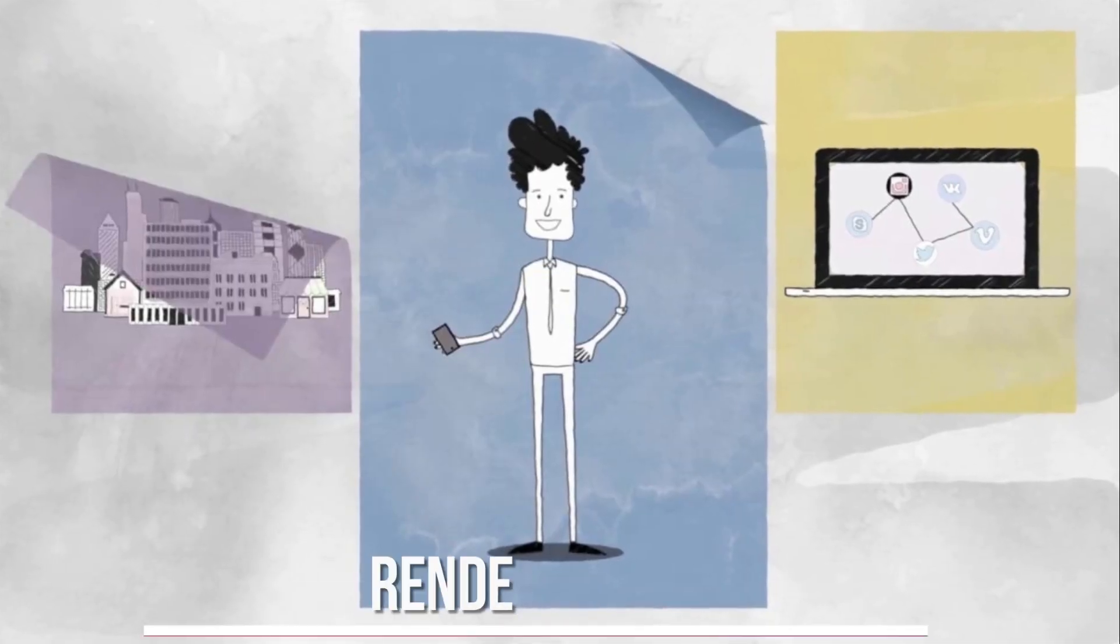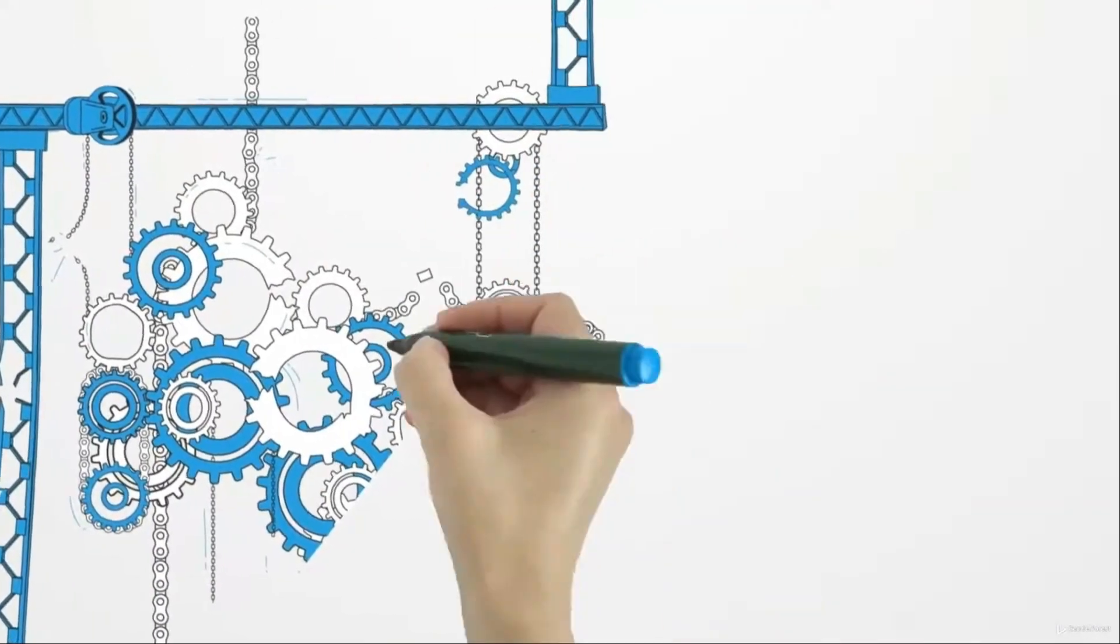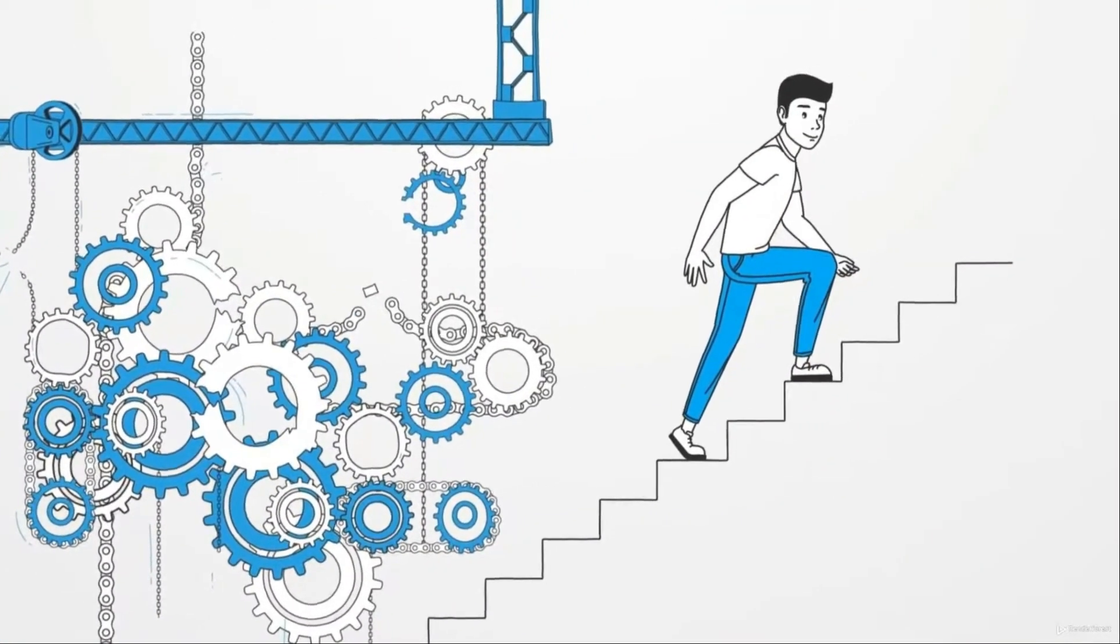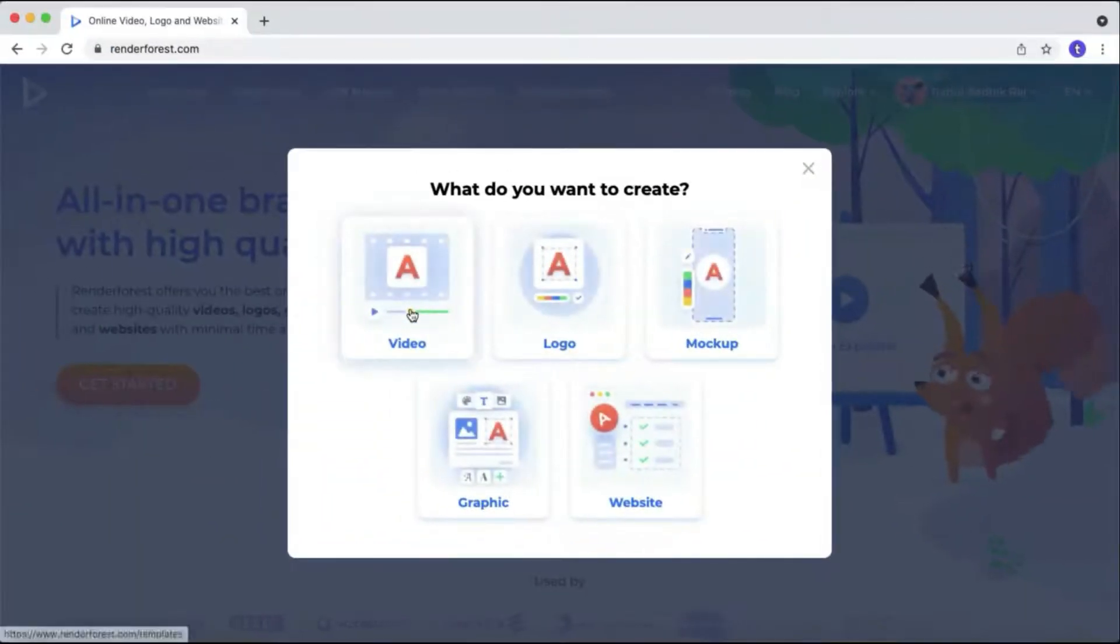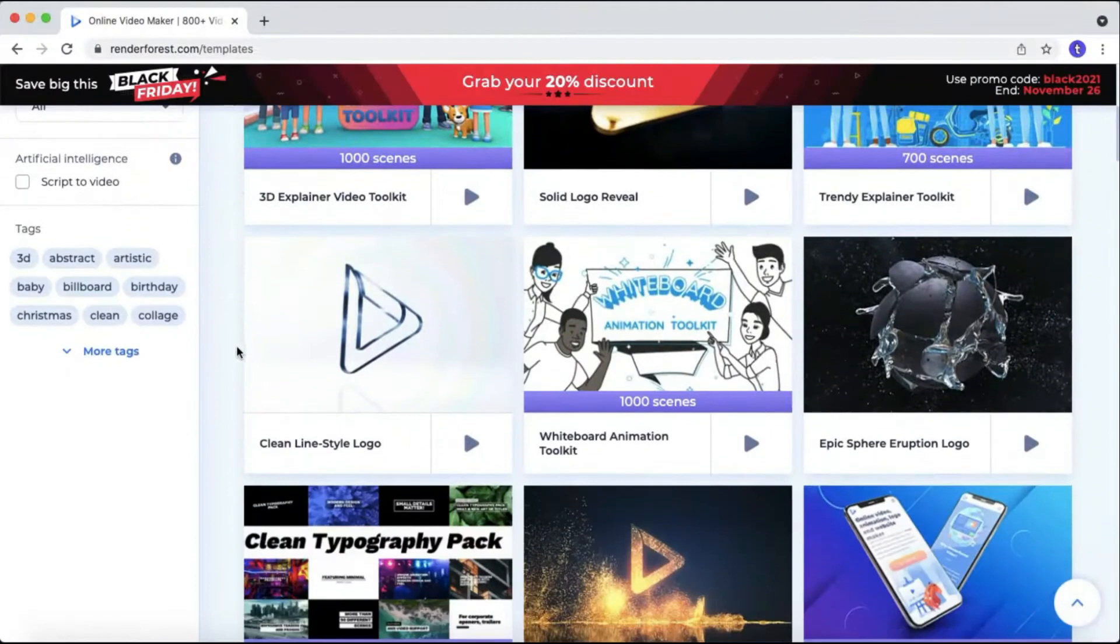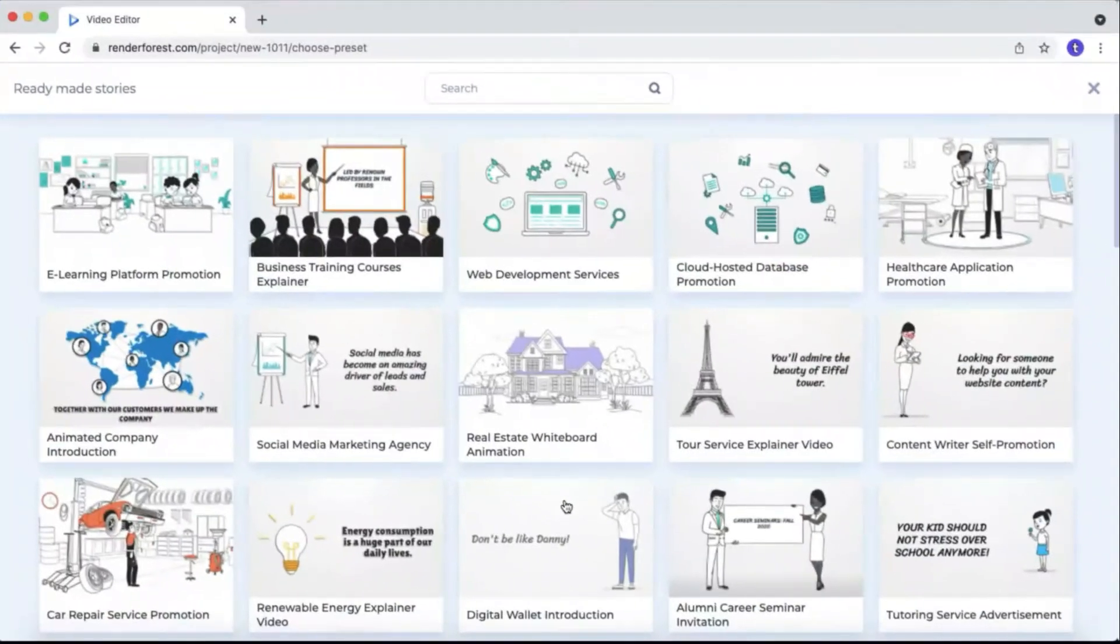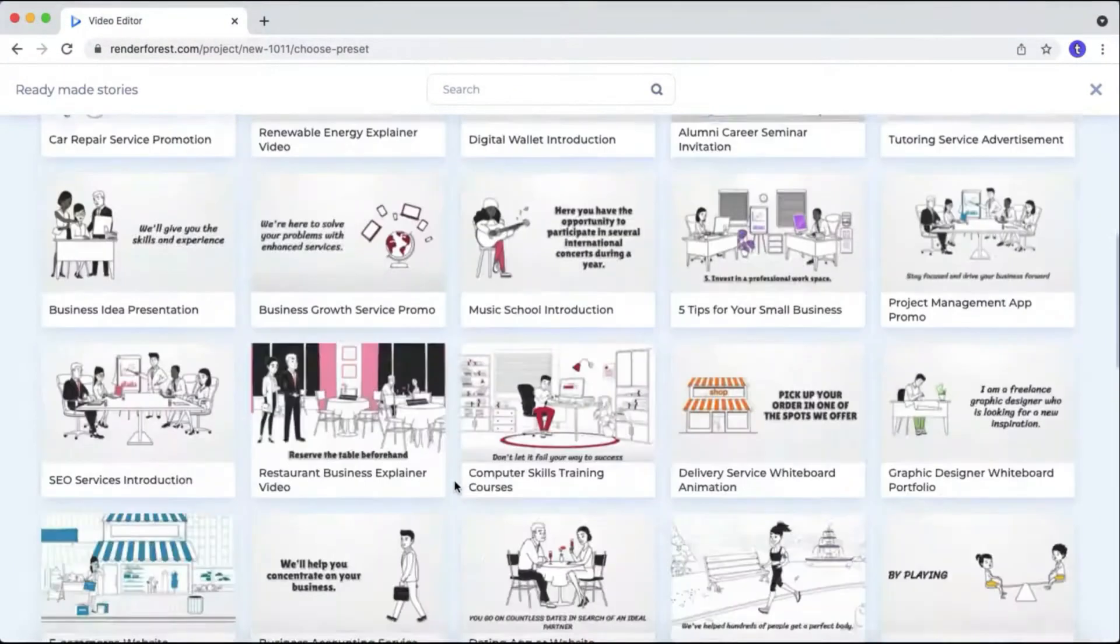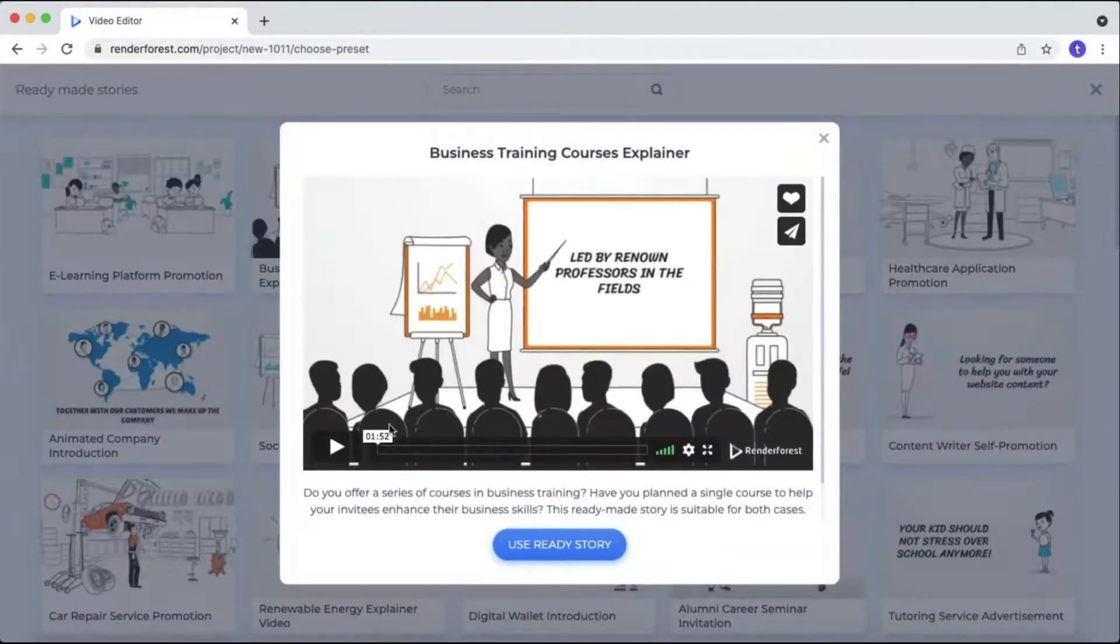Number 7. Renderforest. Renderforest is a versatile AI tool that makes it easy for you to produce diverse video content such as whiteboard animations. It comes with a user-friendly drag-and-drop interface that simplifies the video creation process. You can personalize templates, insert text, and select from a variety of animation styles.